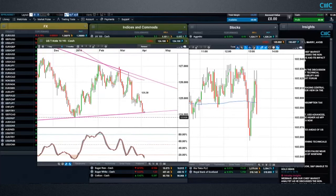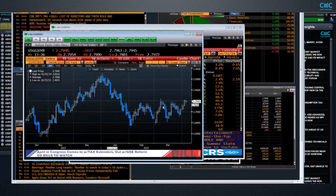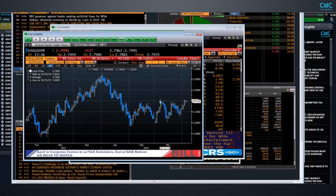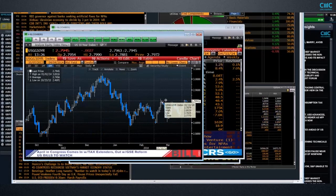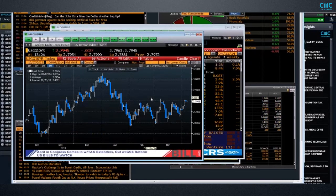Looking at the Bloomberg chart, we can see that this level here is around about 2.82%. That's a key resistance level — it's the highs in March. At the moment we're struggling to push through it. So what we want to see for dollar yen to go up is higher bond yields and lower bond prices.